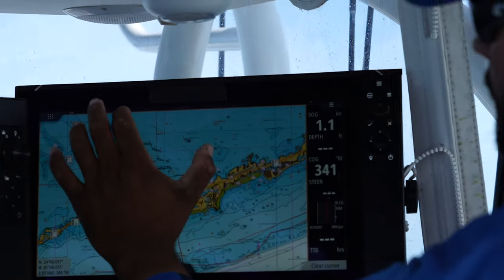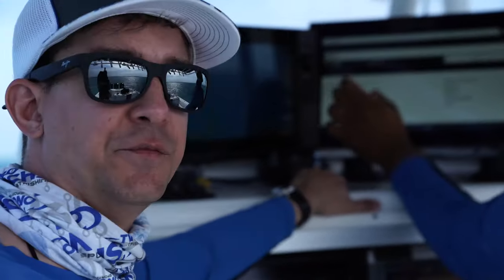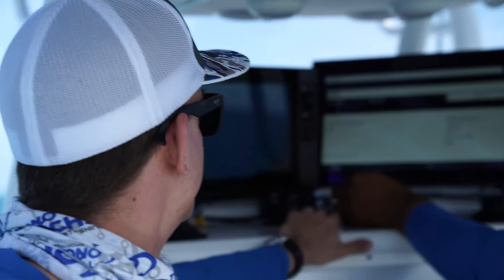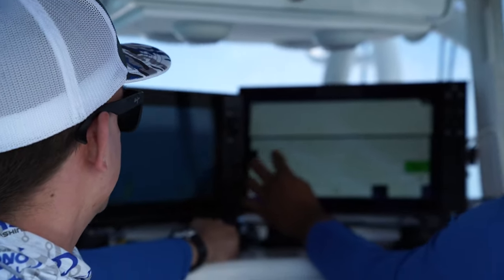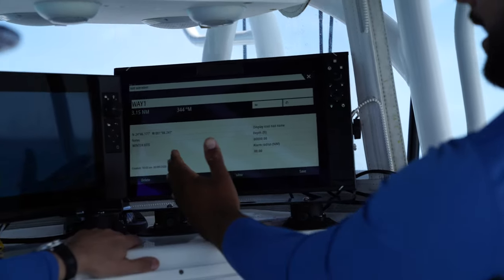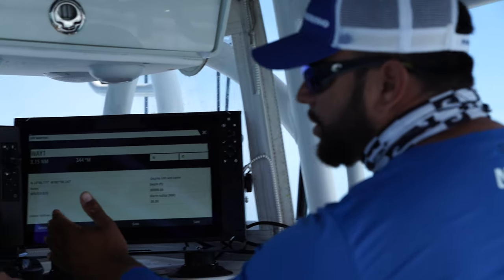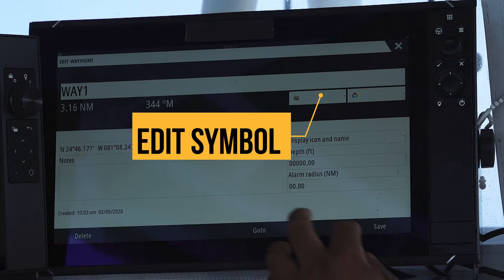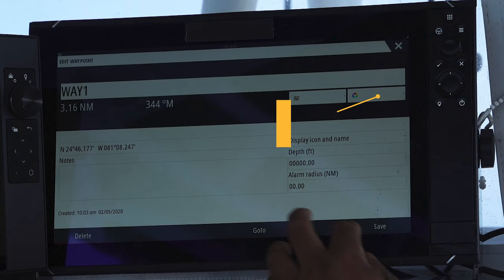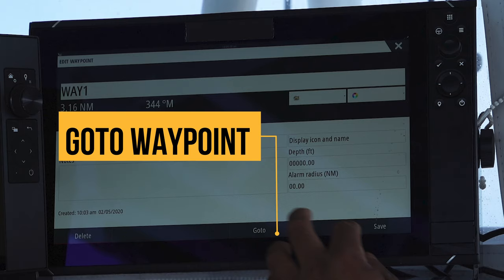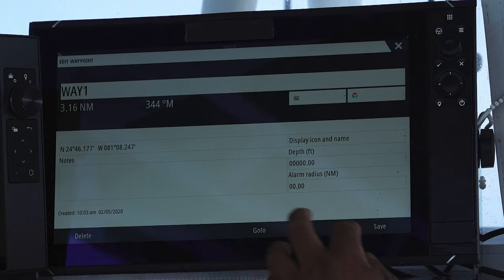Let's touch on the waypoint and add in a note. You can put in notes and comments — for example, 'good grouper spot.' Say I get a lot of bites there in the wintertime, so I can add a note and say 'winter bite.' When the waypoint screen is active, you have the choice to edit the symbol, edit the color, delete the waypoint, go to the waypoint, and save the waypoint.